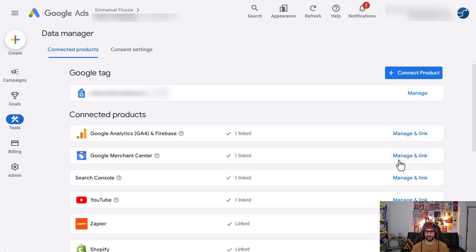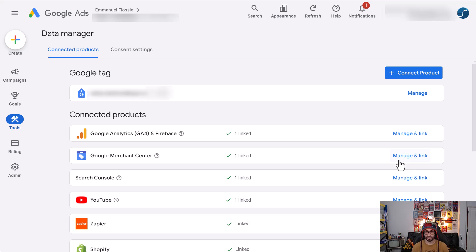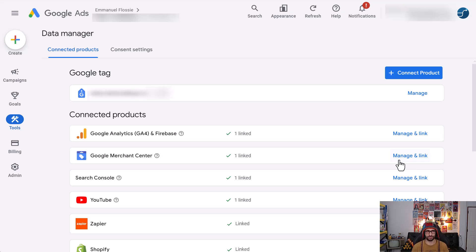And that is how you link Google Merchant Center with Google Ads. If you have any questions or comments, feel free to leave a comment downstairs. Thank you very much for watching and I'll see you in the next one.